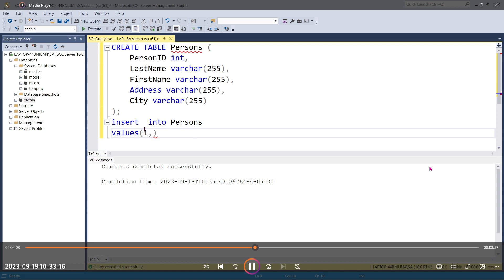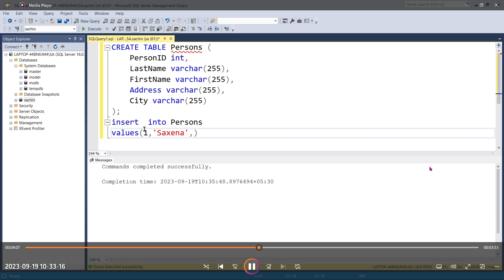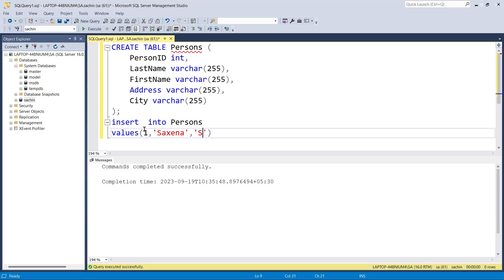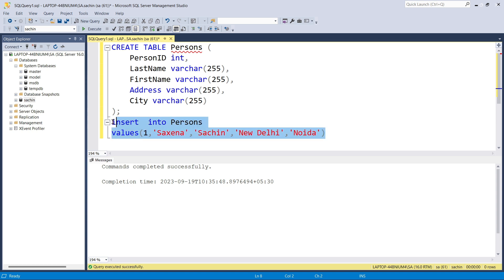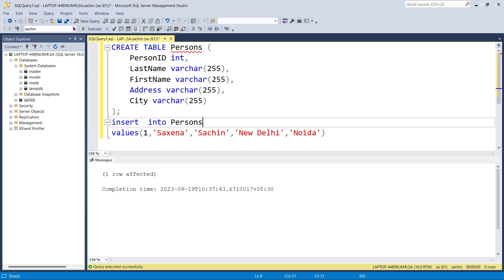Now I'm going to create a persons table with values — first name, person ID, last name Sachin, address near New Delhi, and city as Reda. I'll insert a single row with these values and click Execute.